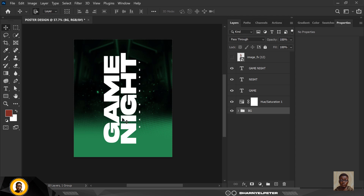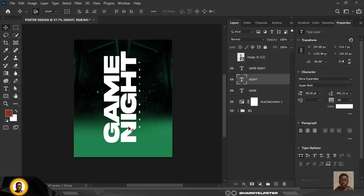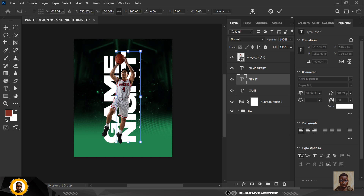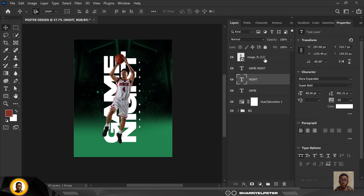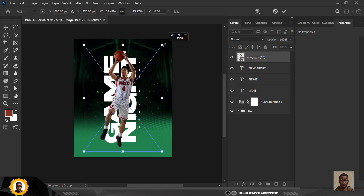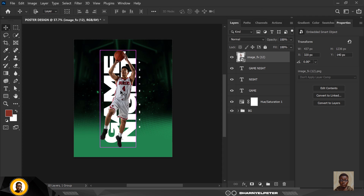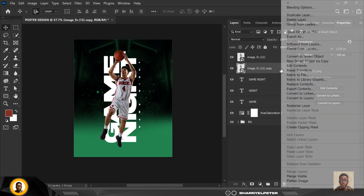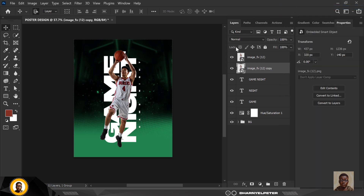The next thing is to move the text up slightly and make the player visible. Select the player layer, make it a little bigger, then make a duplicate copy with Ctrl+J and go into Blending Options.